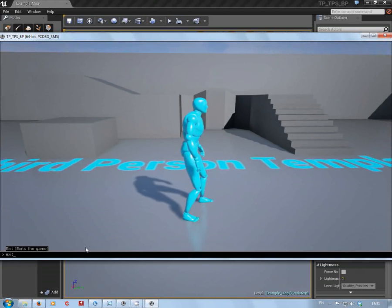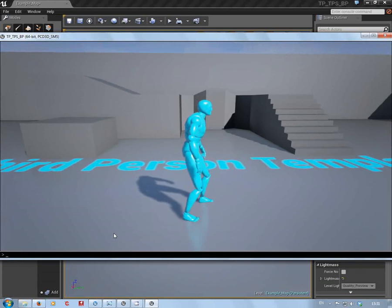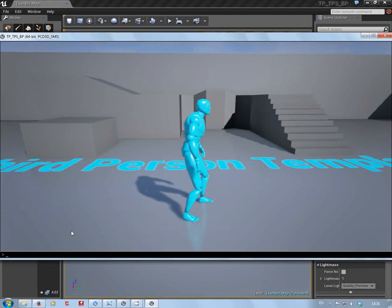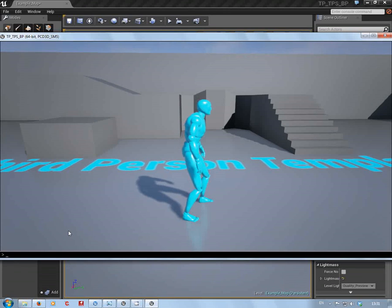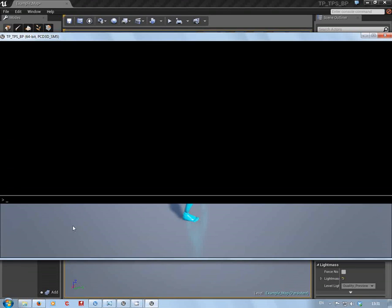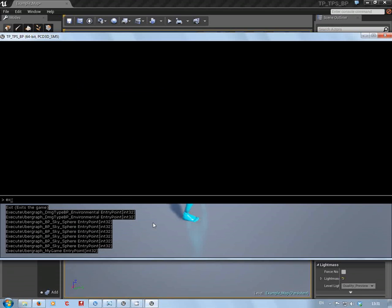But what if you don't want to do that? What you can do, you hit the same console button again and you get this big one here. Now if I type in 'exit,' or 'ex,' it'll give you all these little things that are available under the console commands.